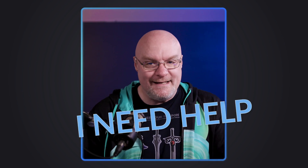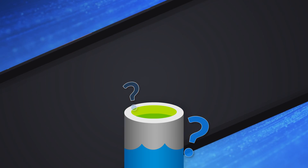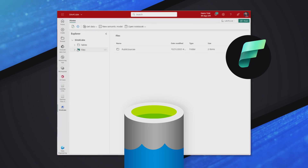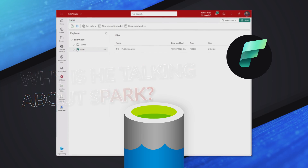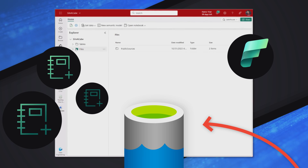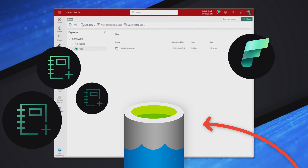My name is Simon Whiteley. I run a company called Advancing Analytics and a YouTube channel called Advancing Analytics, and I talk about Spark a lot. If you want to know how Spark works, what Delta is, how deep and dirty performance tuning works — if you want to be a real Spark nerd, that's what I do.